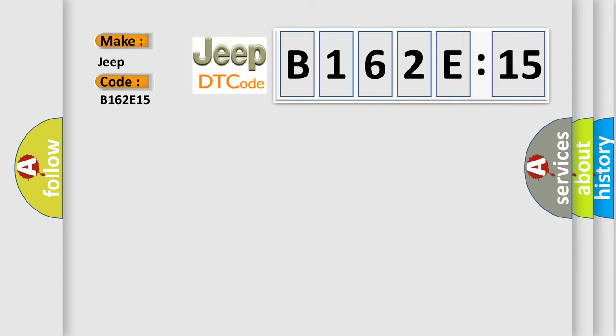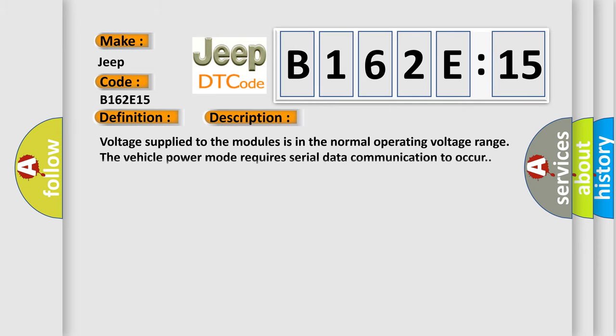The basic definition is N/A. And now this is a short description of this DTC code: Voltage supplied to the modules is in the normal operating voltage range. The vehicle power mode requires the serial data communication to occur.